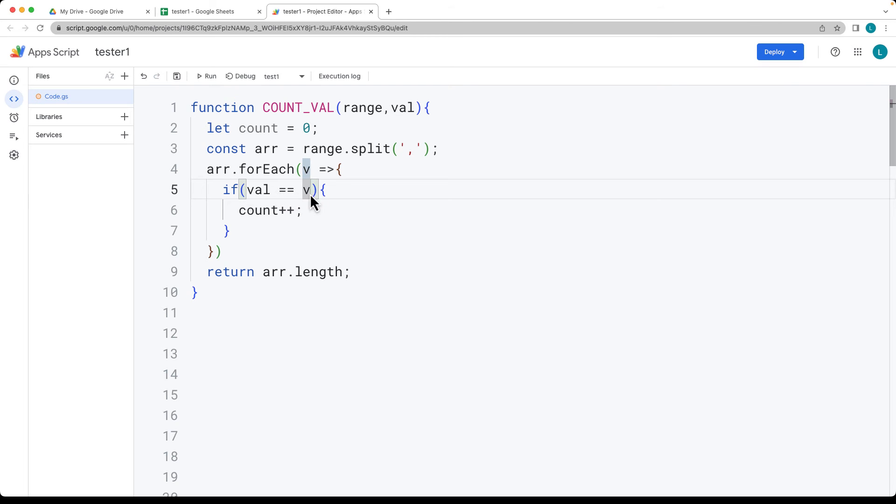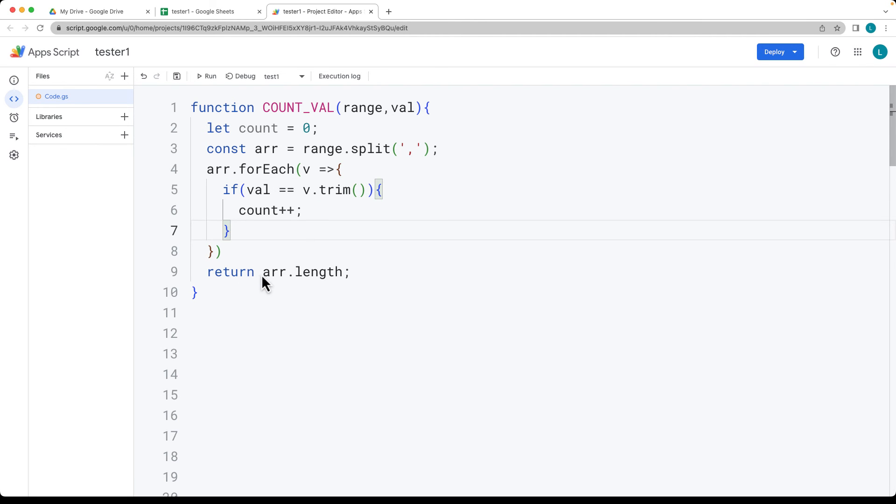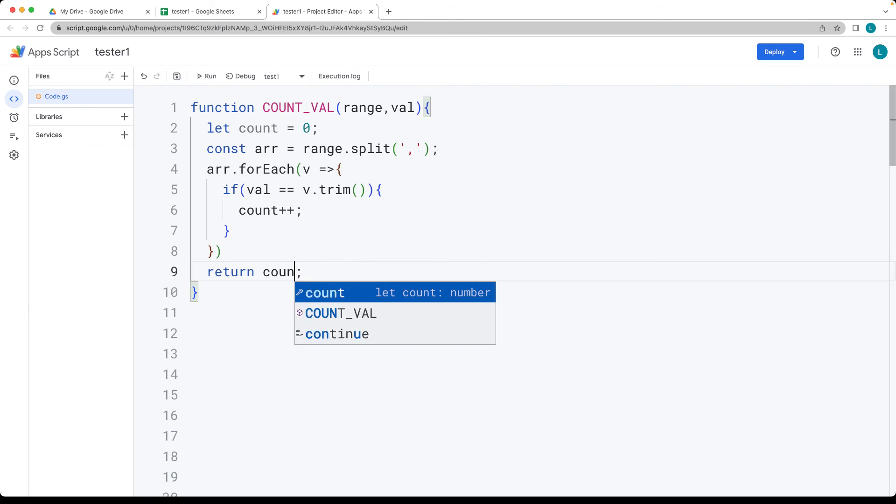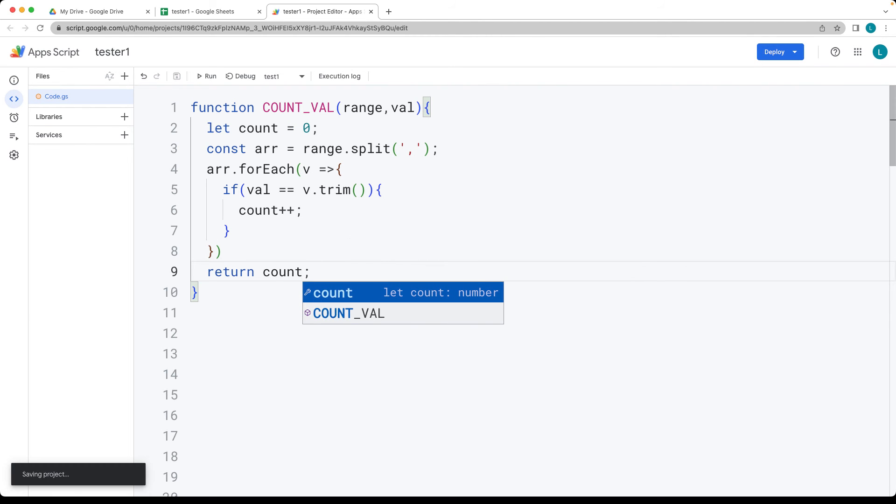And also for the value of V, let's go ahead and trim that. So in case there's any additional white space, that will account for that. And then we'll return back the value of count.